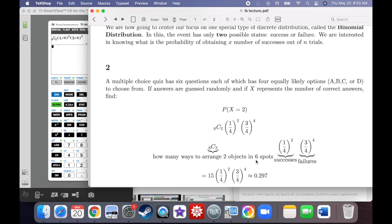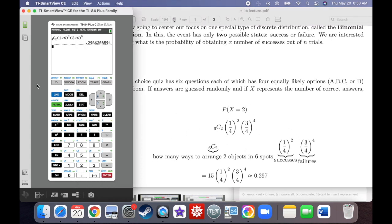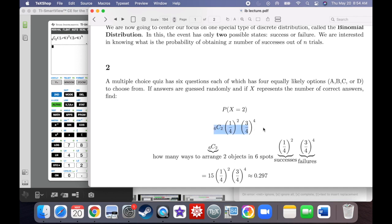There's actually an easier way. This is called a binomial probability distribution function. All you need to input is the number of trials (six), the x value (two successes), and the probability of success (one over four, or 0.25). Go into your calculator, press second distribution, and select binomial PDF. Enter trials = 6, p = 0.25, x = 2, hit enter, and it pastes the function for you.